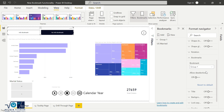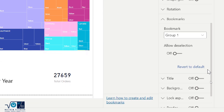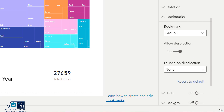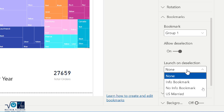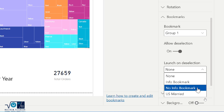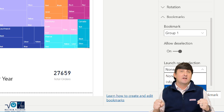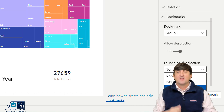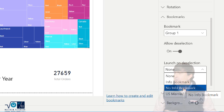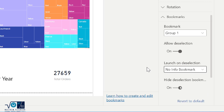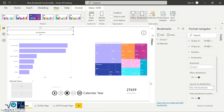With the bookmark navigation element selected, over on the right-hand side I have the 'Allow Deselection' toggle. I'll turn that on, then choose what should happen when somebody deselects. I could say None, but that doesn't serve my scenario. Instead I'll set it so that on deselection it goes back to the 'no info' bookmark state. My goal is to have just one button: they click it and the info panel appears, and when they click it again to deselect, it disappears.